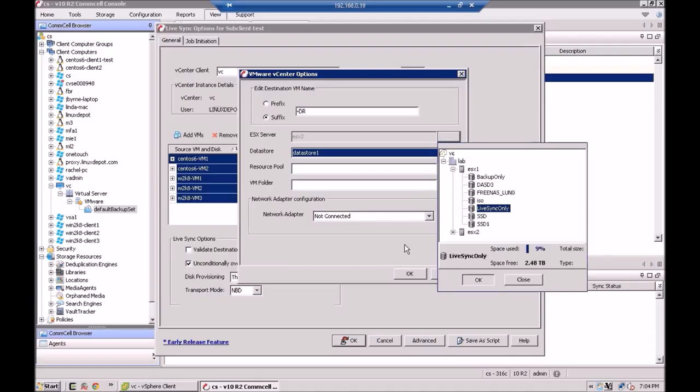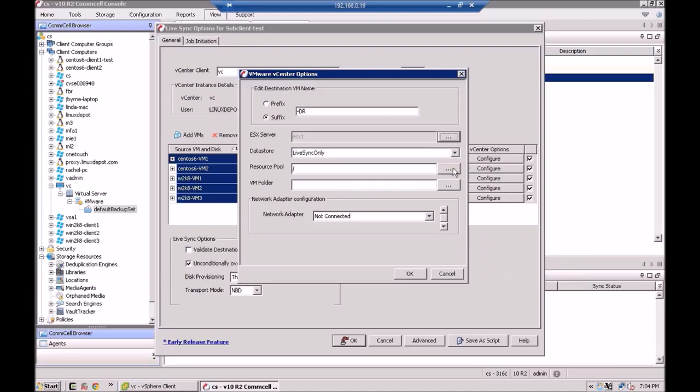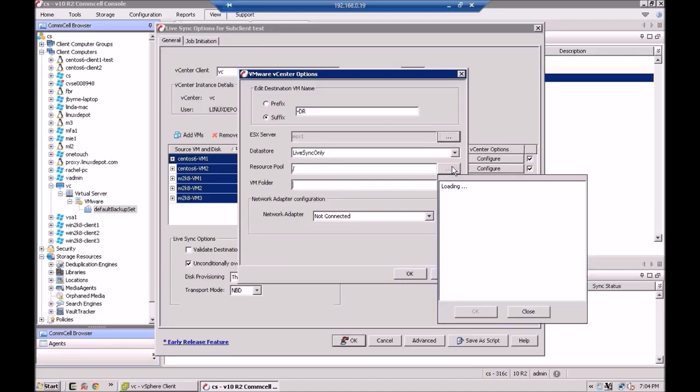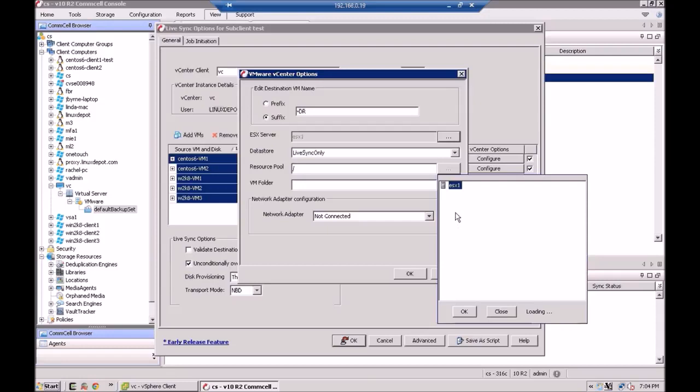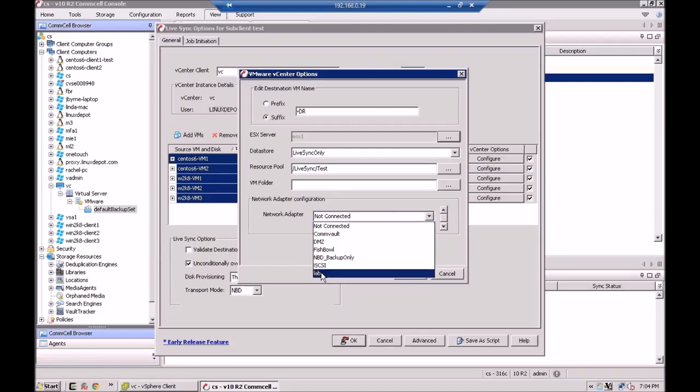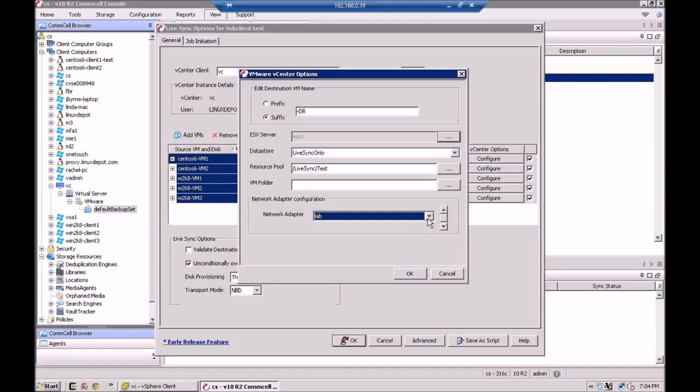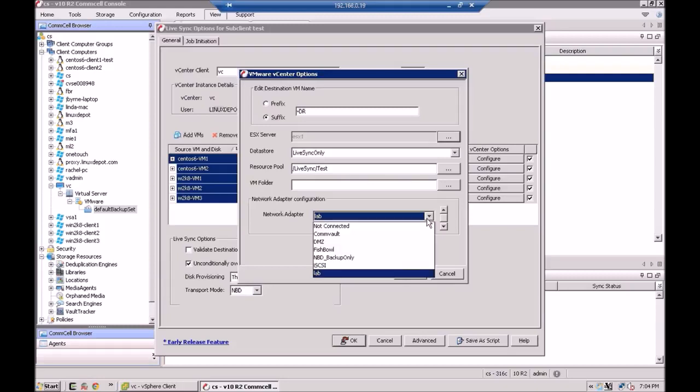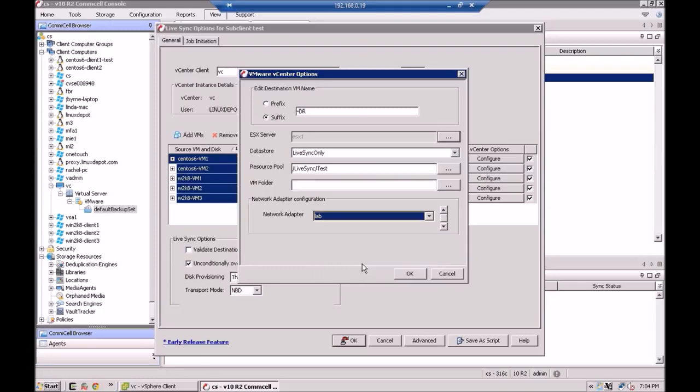And this will just take a second. The next thing I'm going to do is I'm going to pick my resource pool. And you can see when we originally went into vCenter, I have a live sync resource pool set up along with a test resource pool below that just to keep things organized. So we'll see those two come up here. All right. And I'm not going to bother with a VM folder. And the network adapter, I'm just going to put it on my lab network. You know, there may be an instance where you have, especially if you're going to another vCenter or there's an ESX host that has different network configuration, you can pick what network you'd like to plug into when these DR VMs come online.